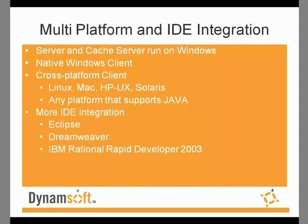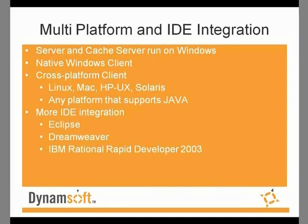The Source Anywhere Standalone server and cache server run on Windows. In addition to the native Windows client, Source Anywhere Standalone comes with a cross-platform client for Linux, Mac, HP UX, Solaris, or any platform that supports Java.